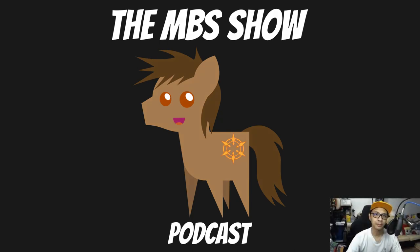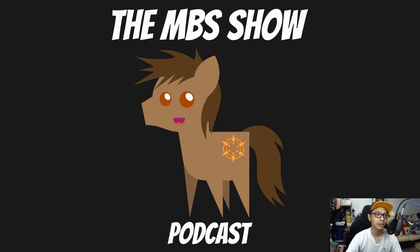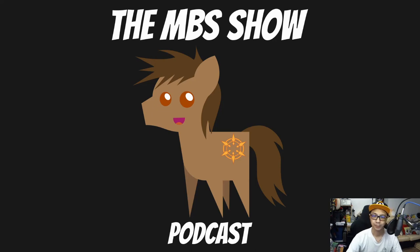Hello and welcome to the MBS show episode number 469. I'm your host Norman Sanso and we got some news for you this week. So let's hop right into it.